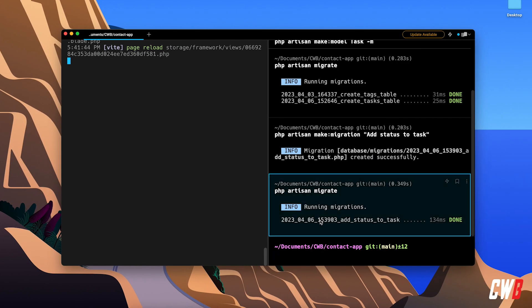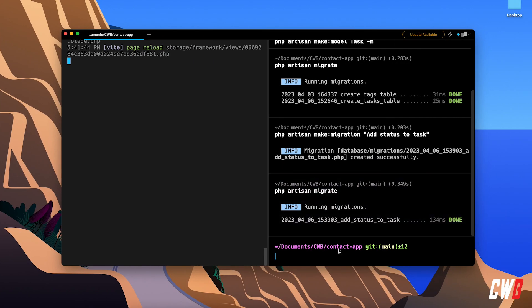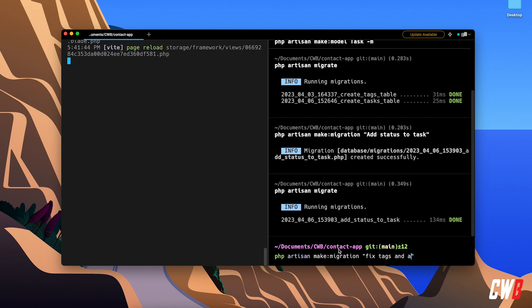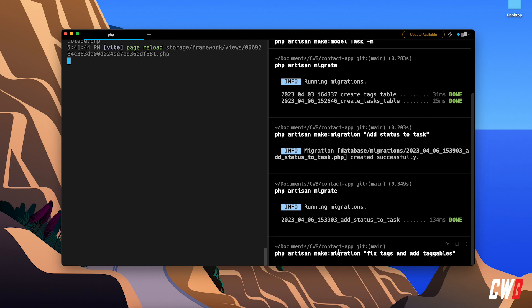Head over to the terminal and we're going to run PHP artisan make migration, and we're going to call it fix_tags_and_add_tagables.